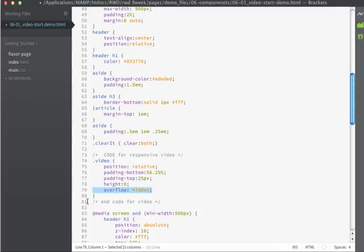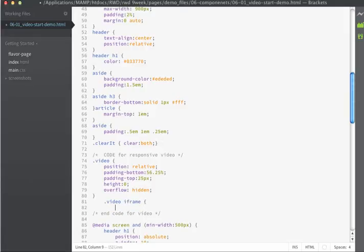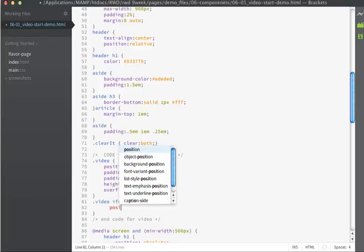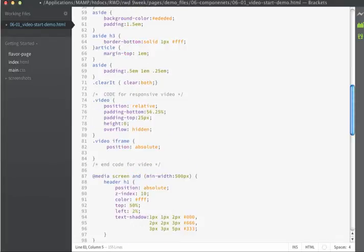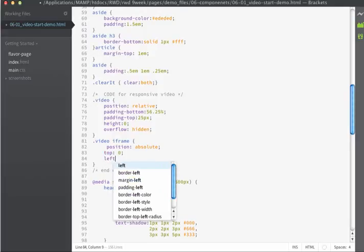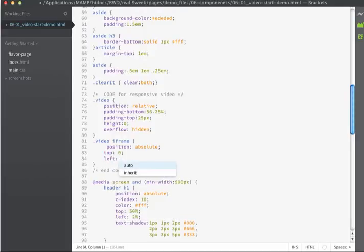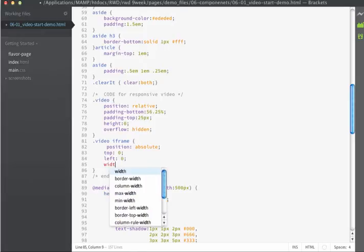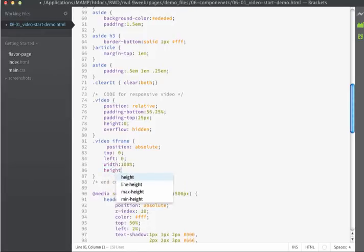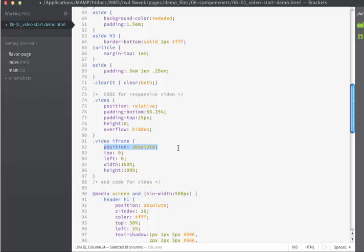The next thing that we need to do is style the iframe itself. So we'll make a specific rule for .video space iframe so that we can target that. And we are going to set the position to absolute. We'll set the top value to 0 and the left value to 0. And I'm going to set my width to 100% and the height also to 100%.